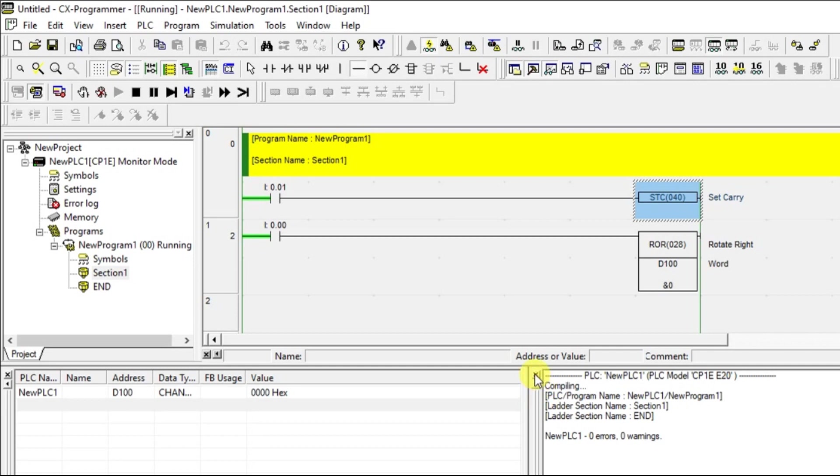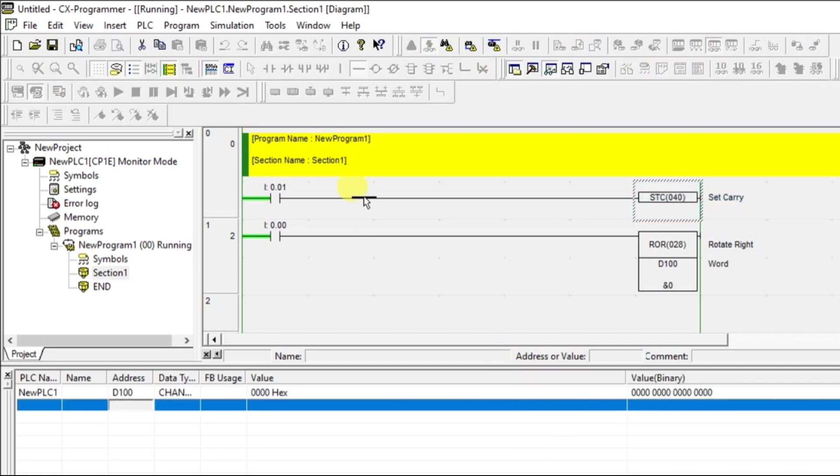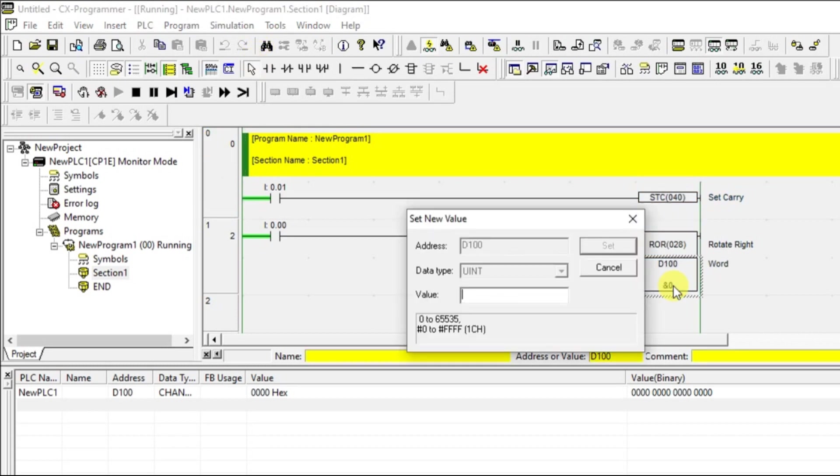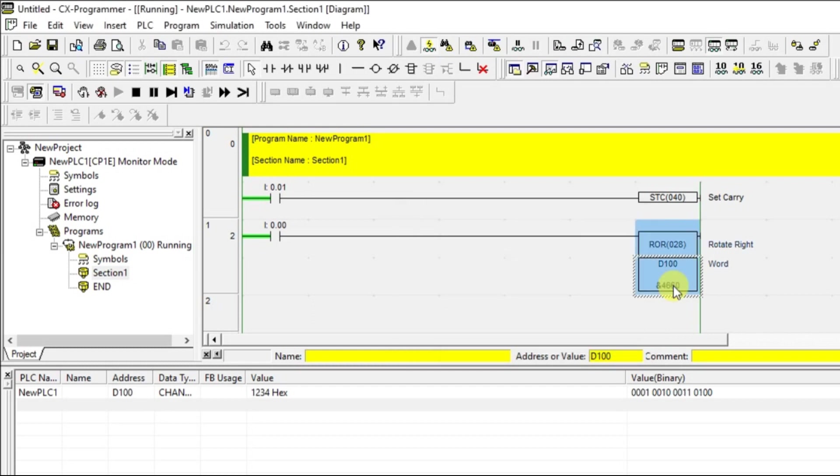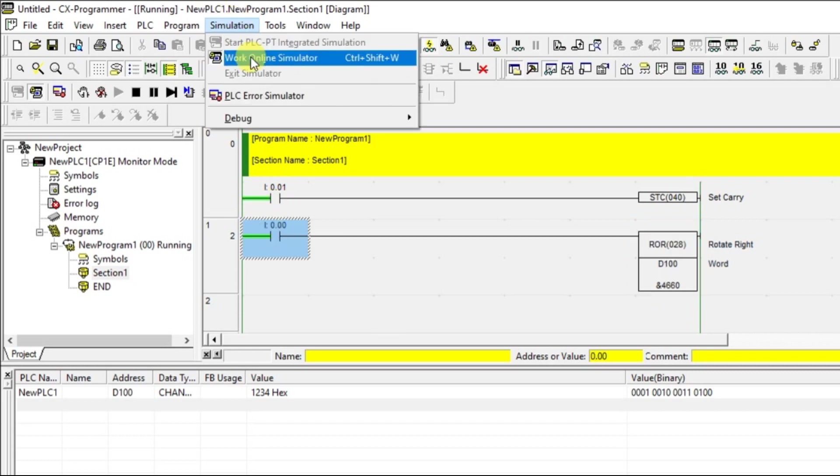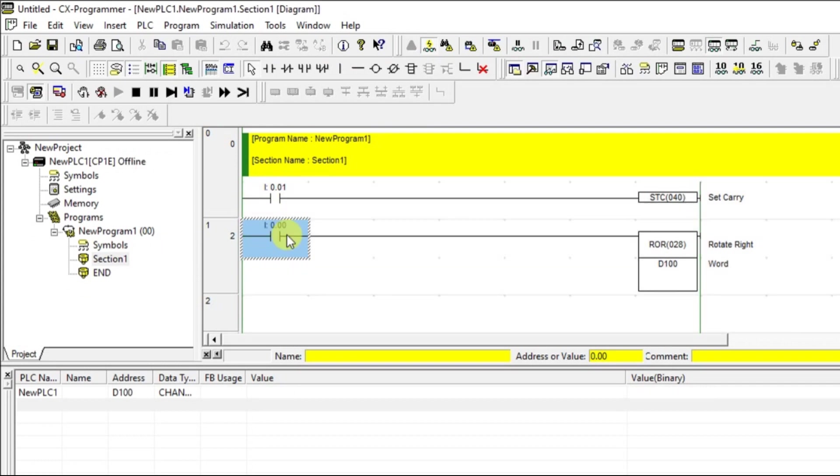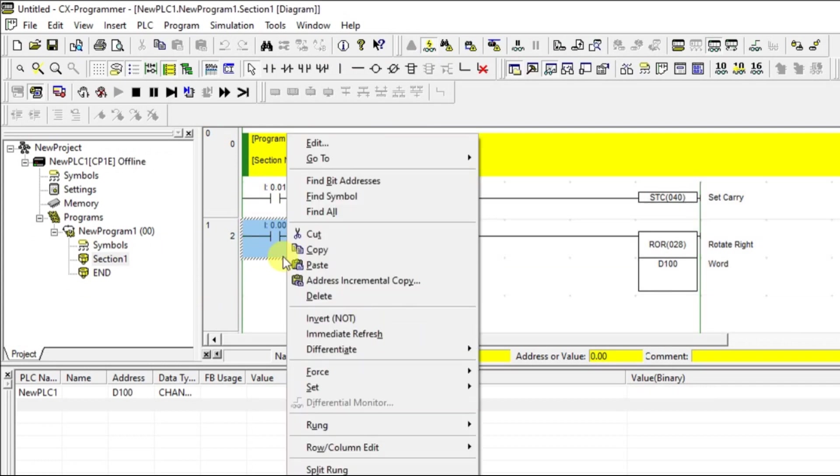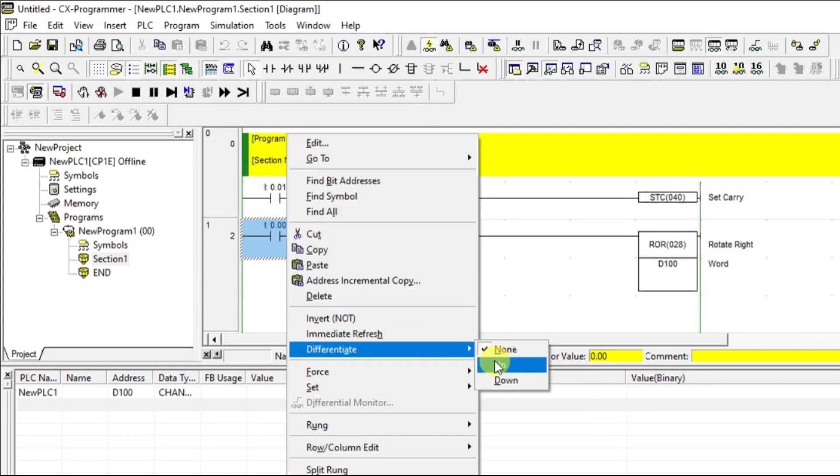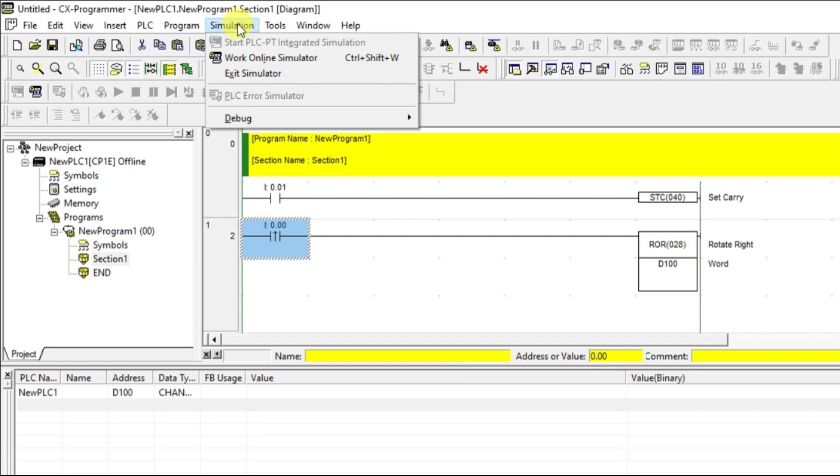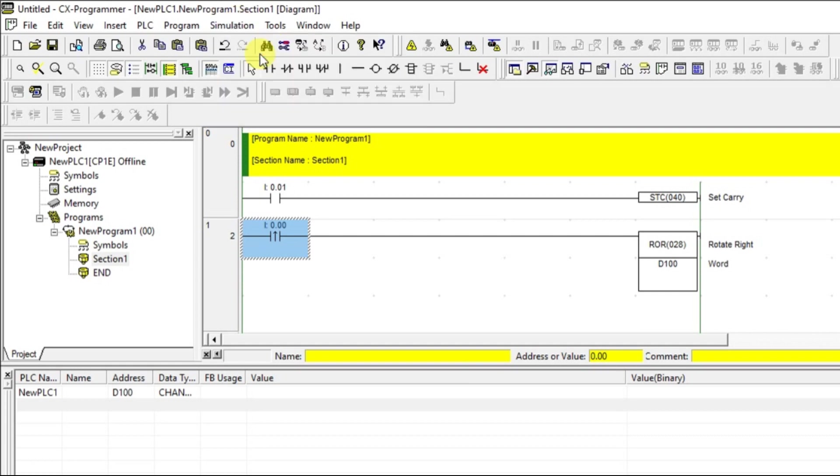Let us add the data again. Now, again, I have put it as continuous. It should be pulse. Yeah, go for simulation.